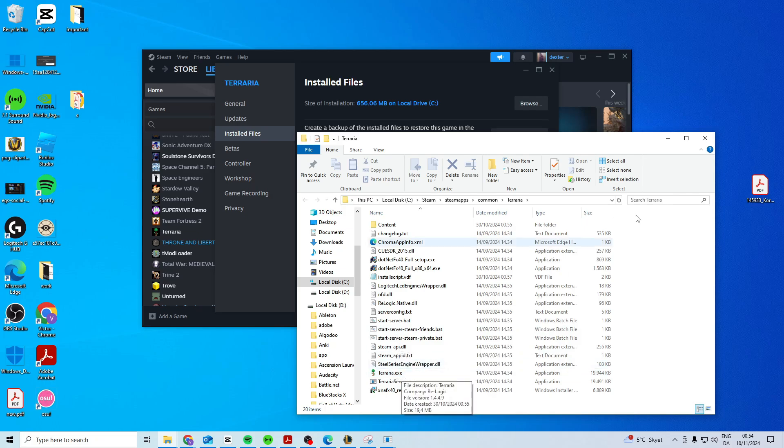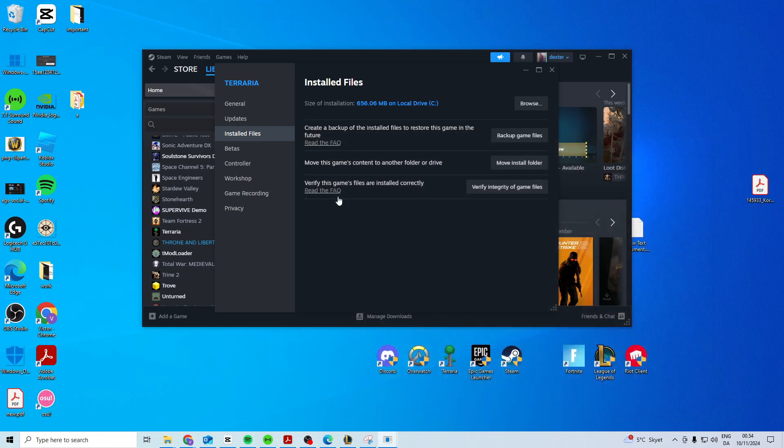Then delete that one, come back here and verify integrity which is going to reinstall it.